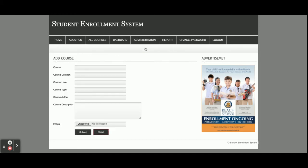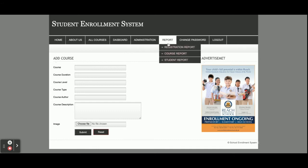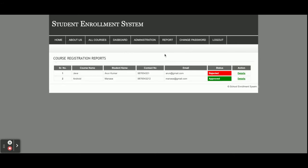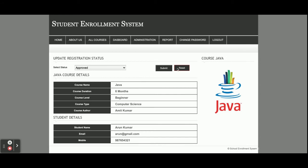The admin can add new courses from here — any number of courses, thousands or millions, as many as you want. This is the Reports section where you can see all registrations. Currently there are two registrations: one for Java and one for Android. The admin can approve or reject these requests.